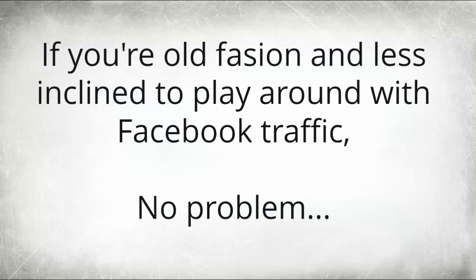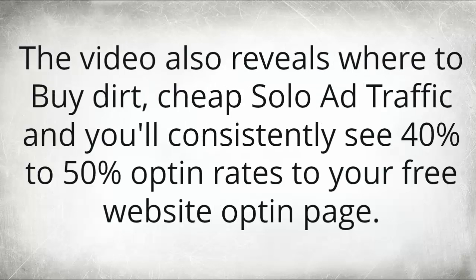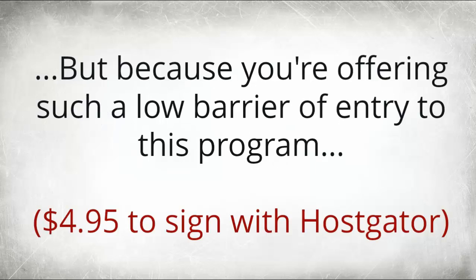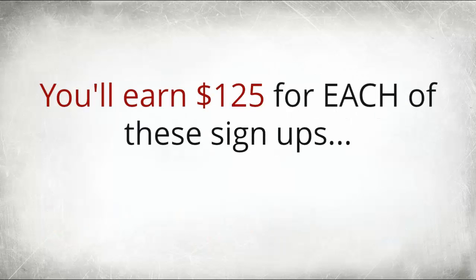Now if you're old fashioned like me a little bit and less inclined to play around with Facebook traffic, no problem. The video also reveals where to buy dirt cheap solo ad traffic and you'll consistently see 40 to 50% opt-in rates from your free website opt-in page. So not only will you build a massive email list fast with your free website, but because you're offering such a low barrier to entry program, people are only paying $4.95 to sign up for a HostGator account. You will earn $125 for each of these signups.